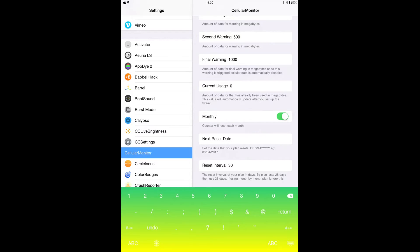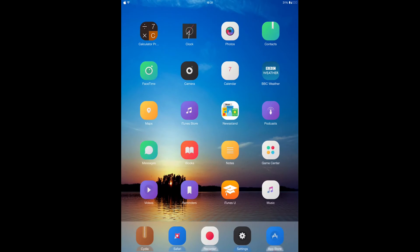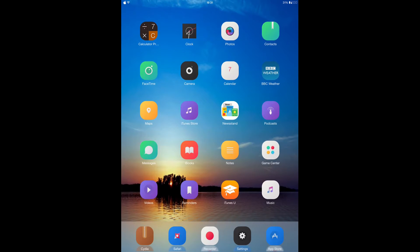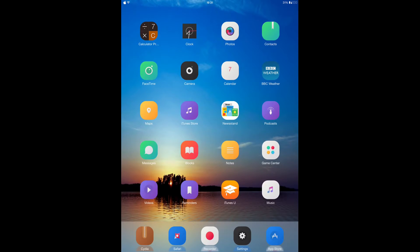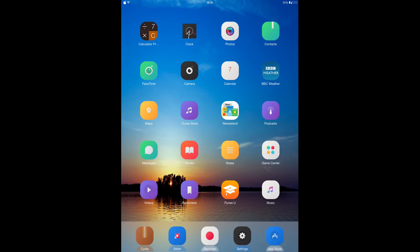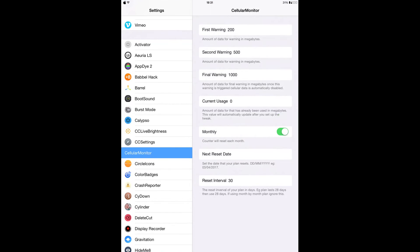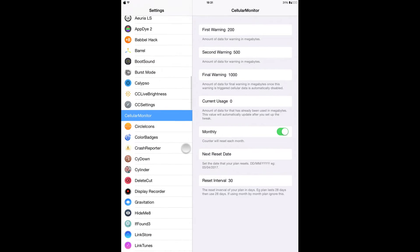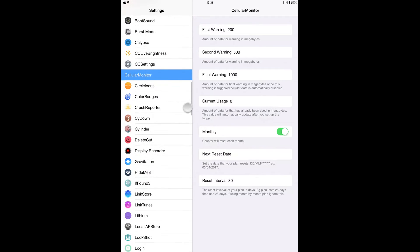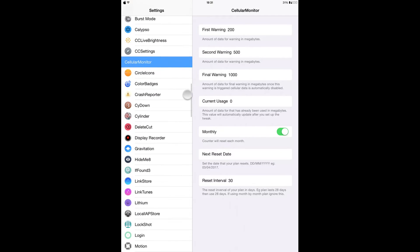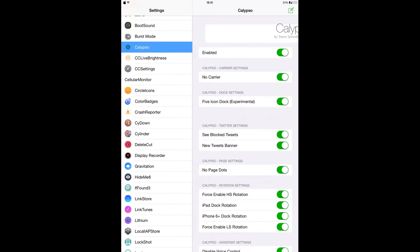So that is Cellular Monitor. So the next tweak is Calypso. Calypso is like Springtomize, well like a simpler version of it. It lets you customize your device. So after installing it, you have to go to your settings and open Calypso. And when you're using iOS 9, I recommend you use Calypso 2. So from here you can enable it.